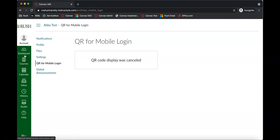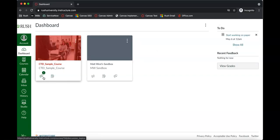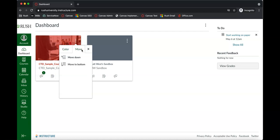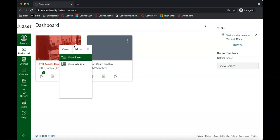Let's go back to the dashboard page. You can see that I'm enrolled in two courses here — these are called tiles. You could change the color of them if you wanted to, and you can also move them around. So if you have more than two courses, you could arrange them in different orders.